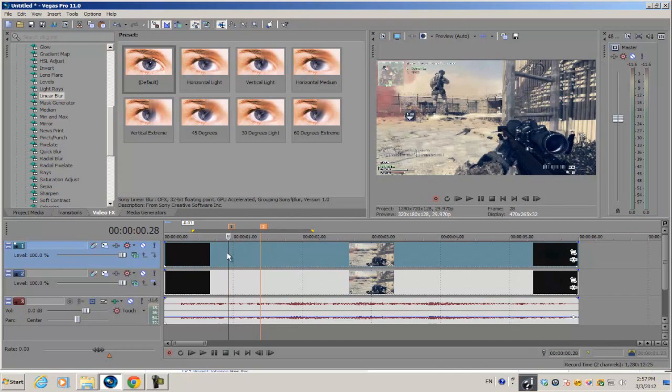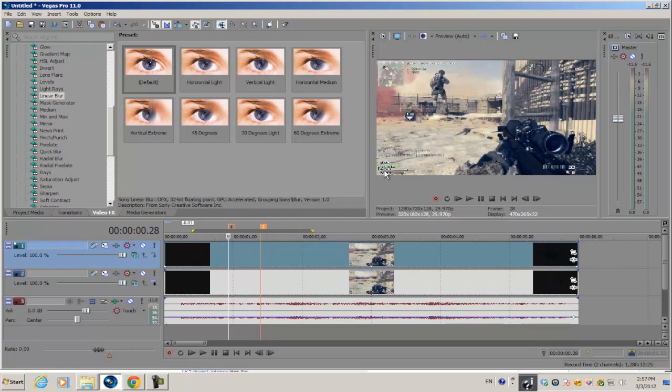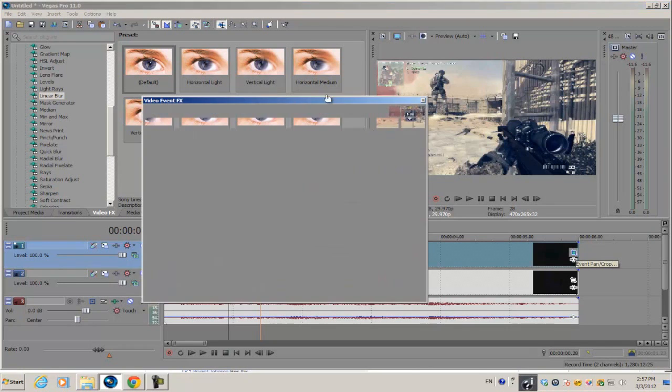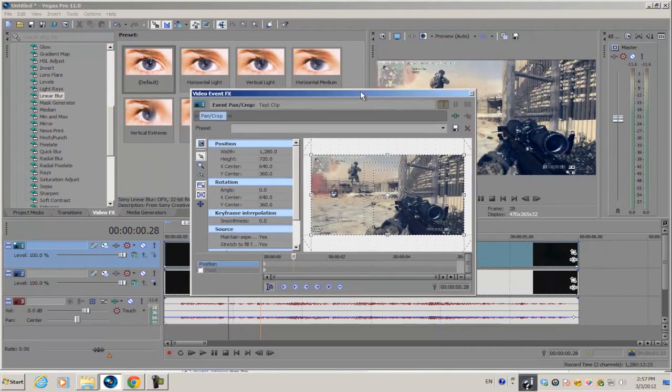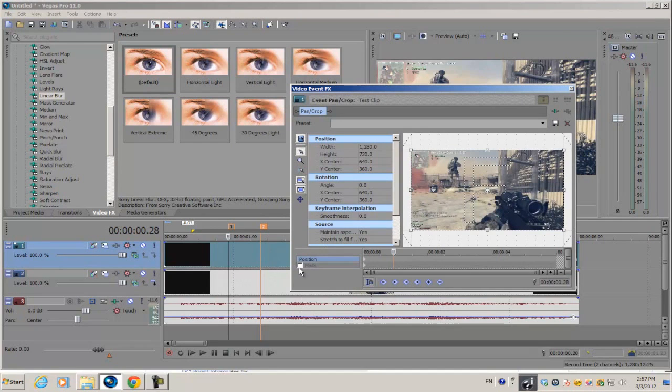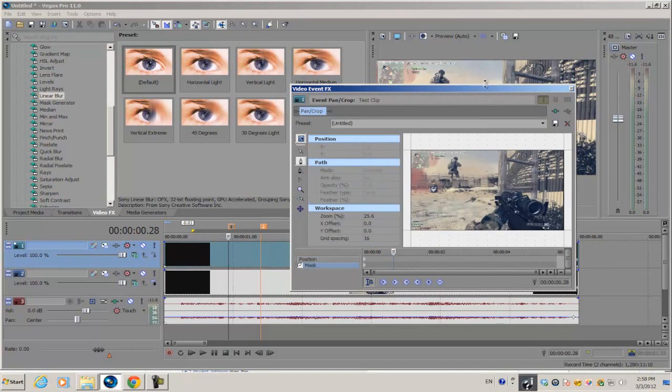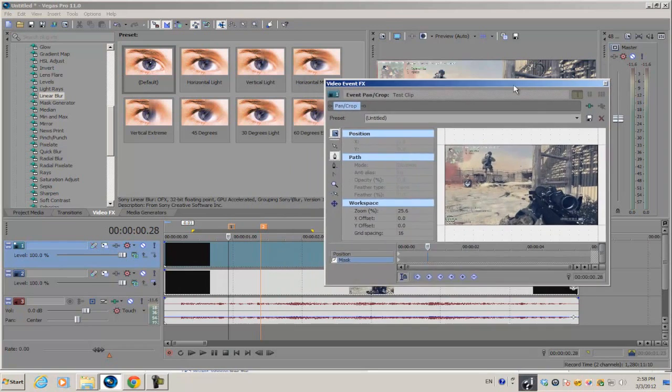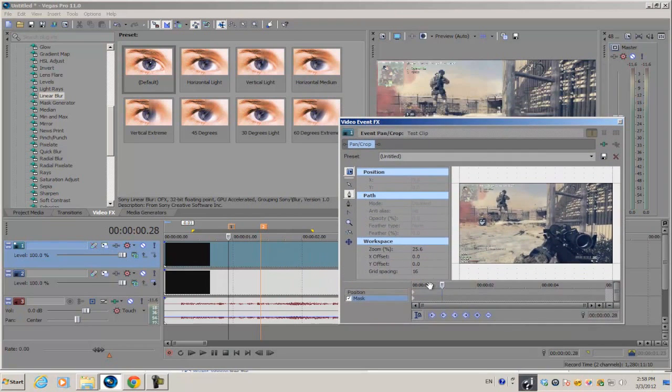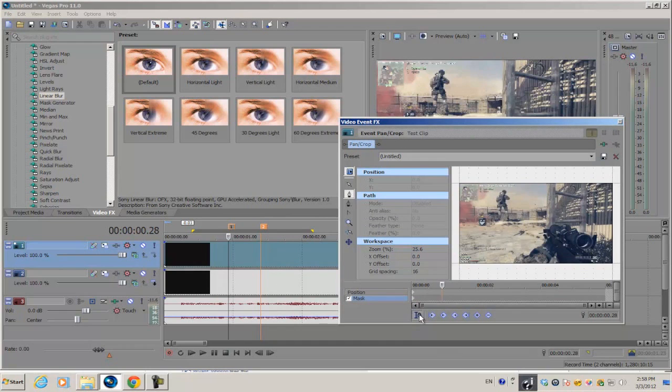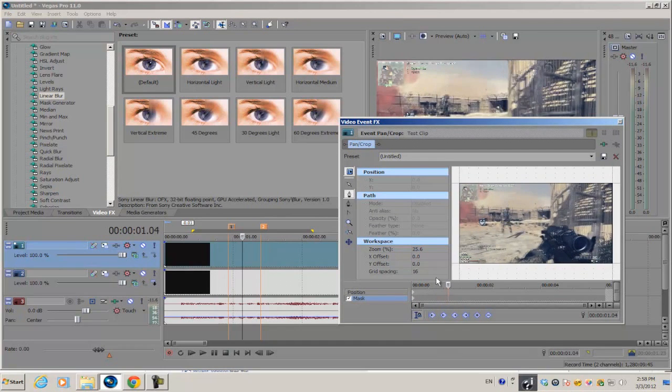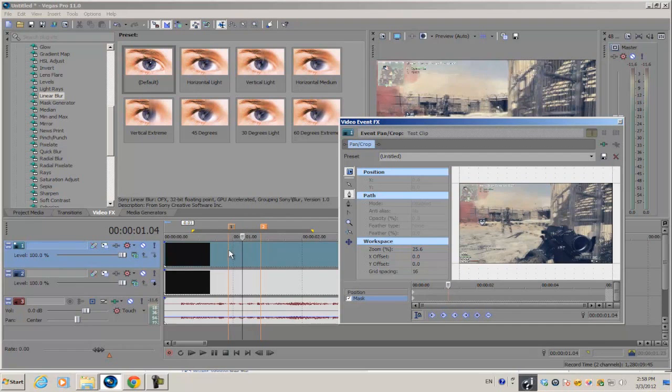First off, we're going to mask out different parts of the screen. Go into your event pan crop option and select enable mask. Make sure sync cursor is selected so that anytime you move your cursor it moves on the timeline as well.